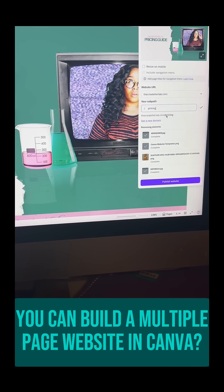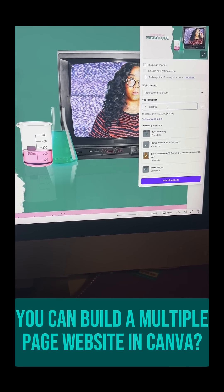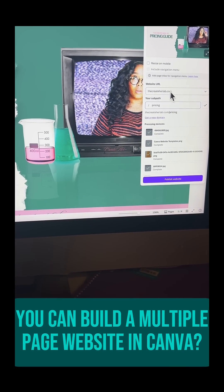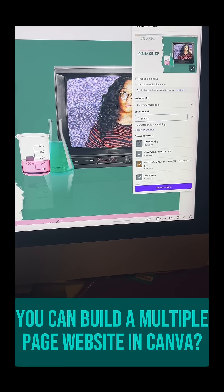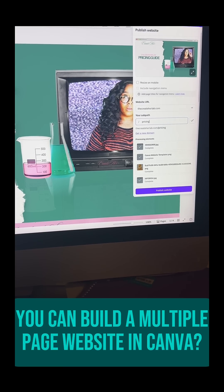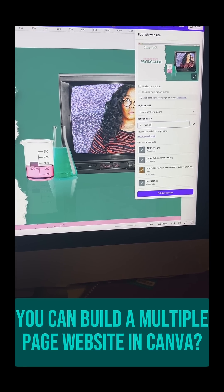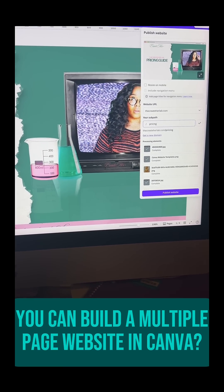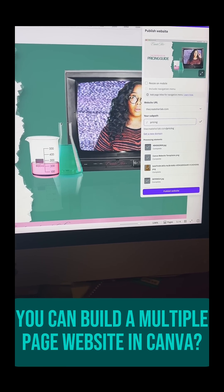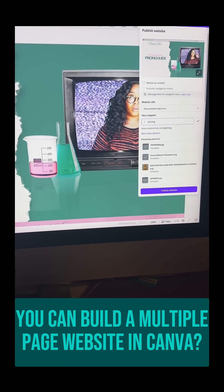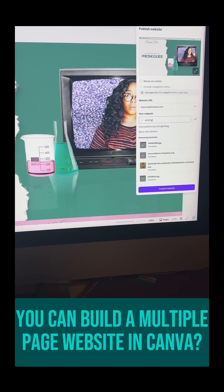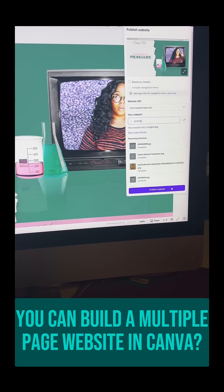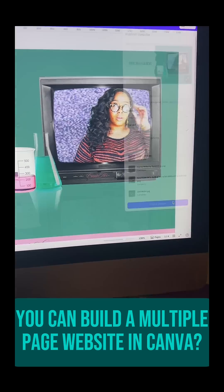I've already got my personal domain connected. You can actually get up to five websites created or domains connected with Canva Pro. So I'm going to go ahead and say publish.